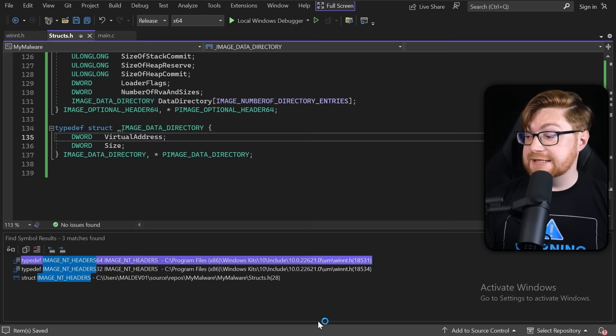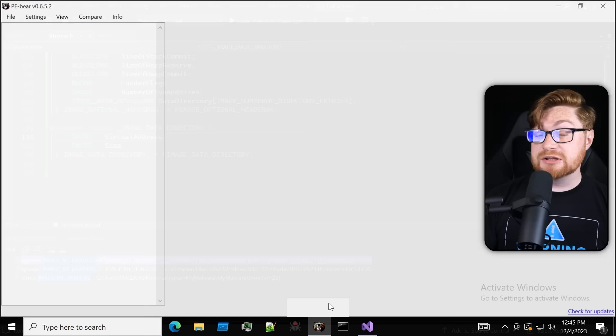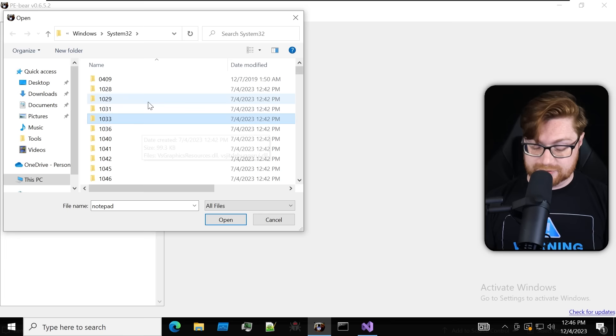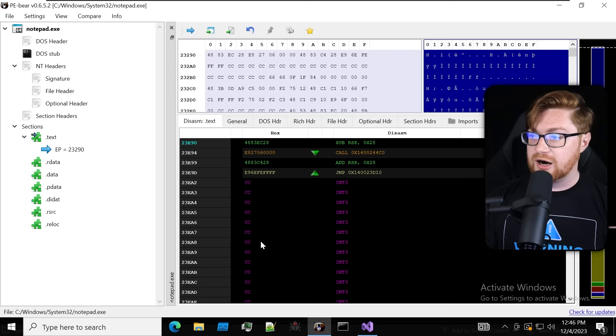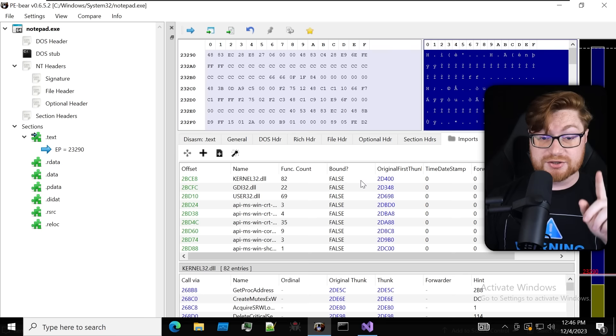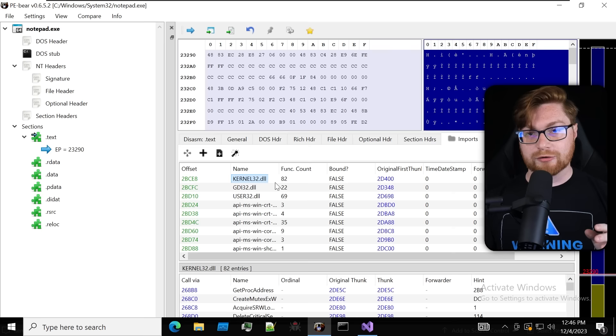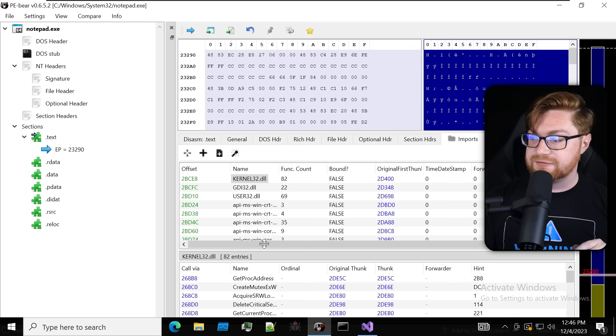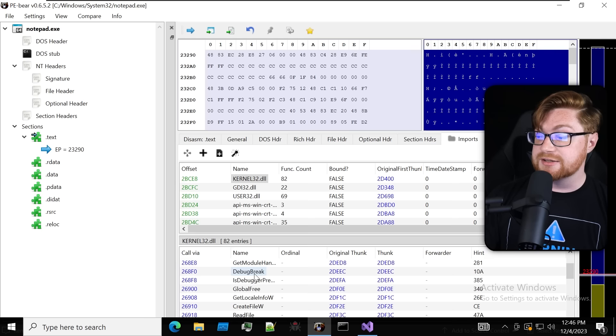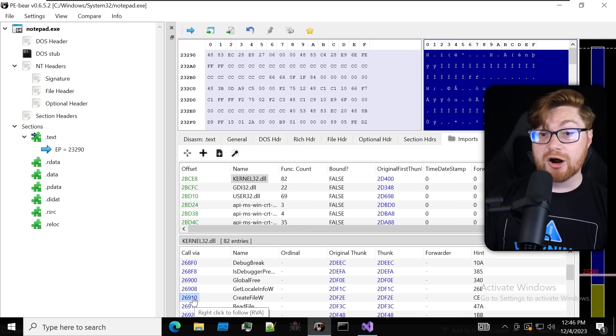Here's where things get interesting — those other applications try to call back to Windows internals like kernel32.dll, common functions used by a whole lot of applications like writing, saving, and opening files. If I open up a tool called PE Bear, which allows me to literally look inside a portable executable, I'll navigate to system32 and load notepad — the simple text editor built into Windows. Looking at the imports table, there's kernel32.dll and we can see functions like CreateFileW with their addresses and relative virtual addresses.